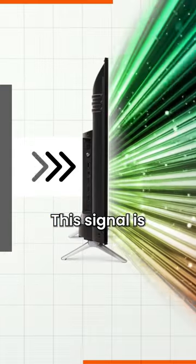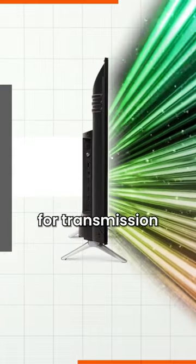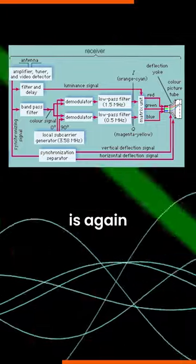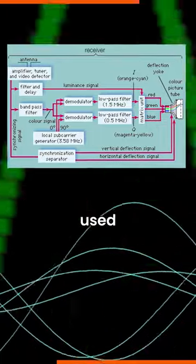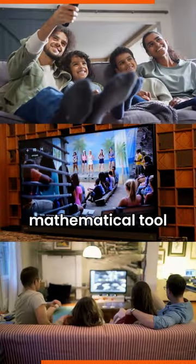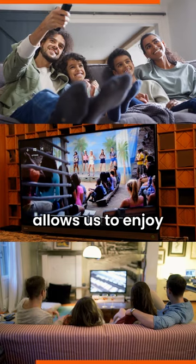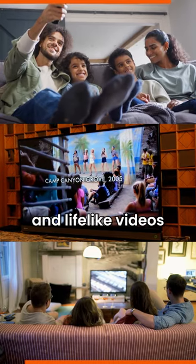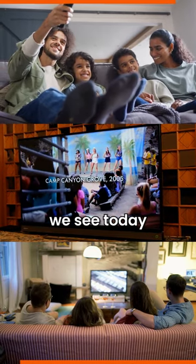This signal is then sent out for transmission. On the receiver end, the Fourier transform is again used to reconstruct the original colors. This mathematical tool allows us to enjoy all the colorful and lifelike videos we see today.